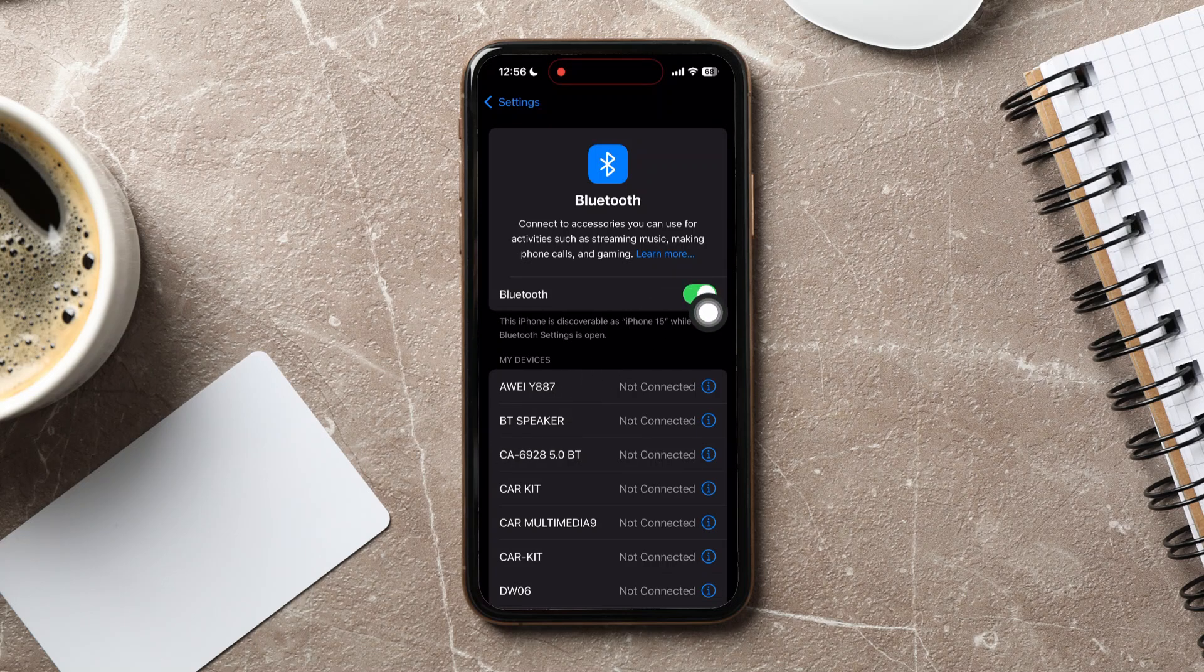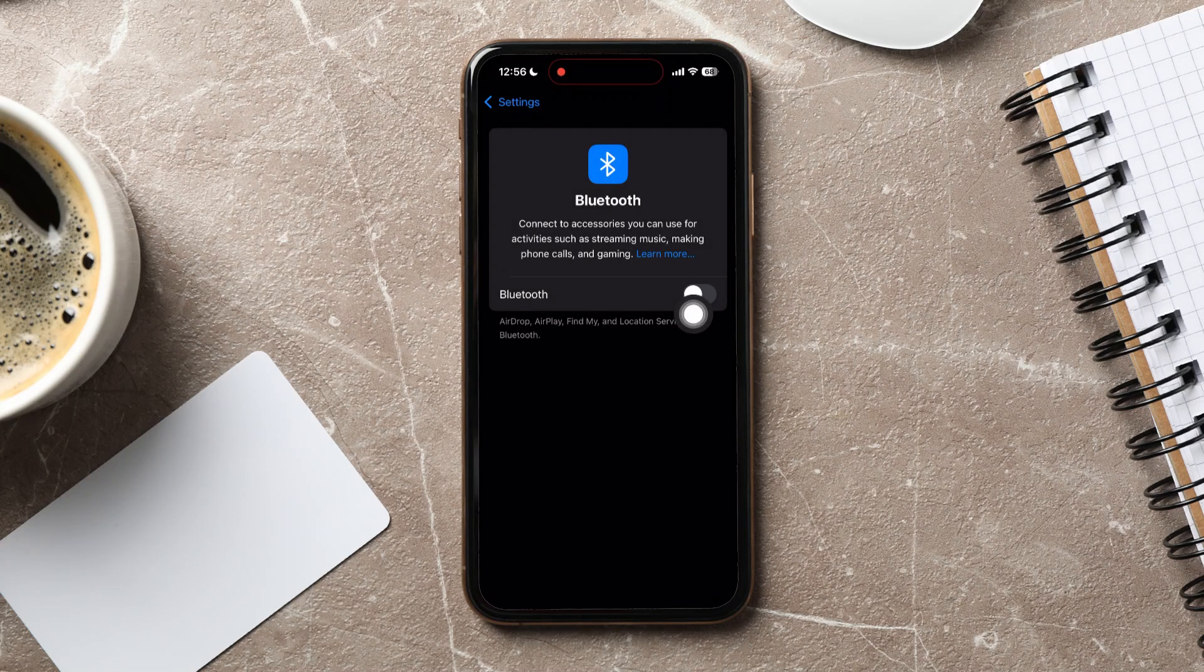Here, turn off Bluetooth as shown, and then turn it back on.